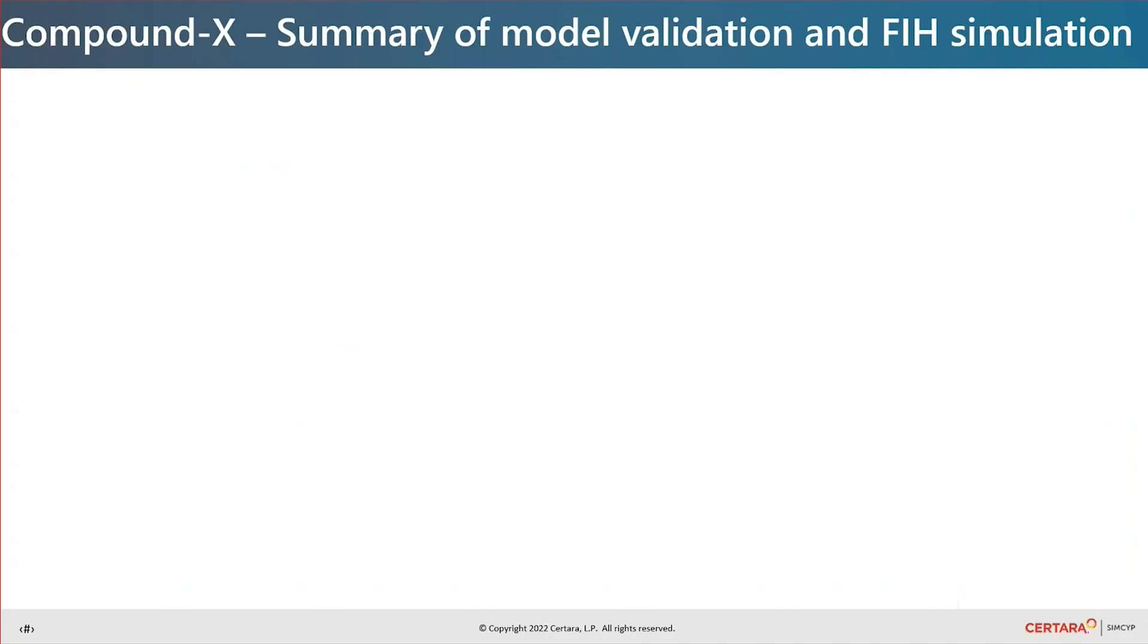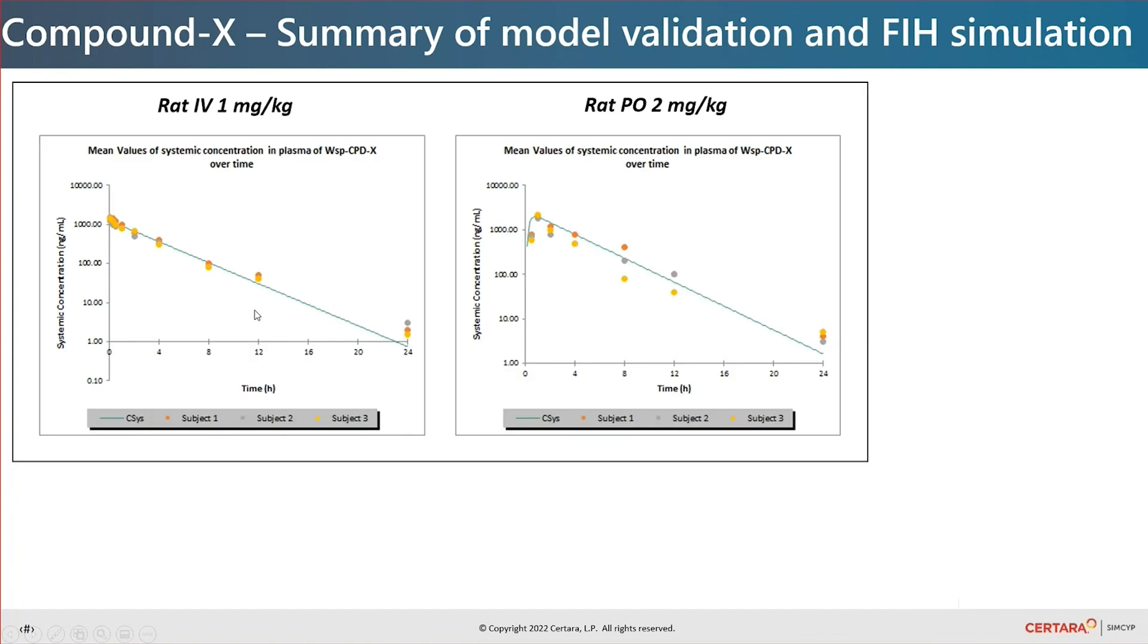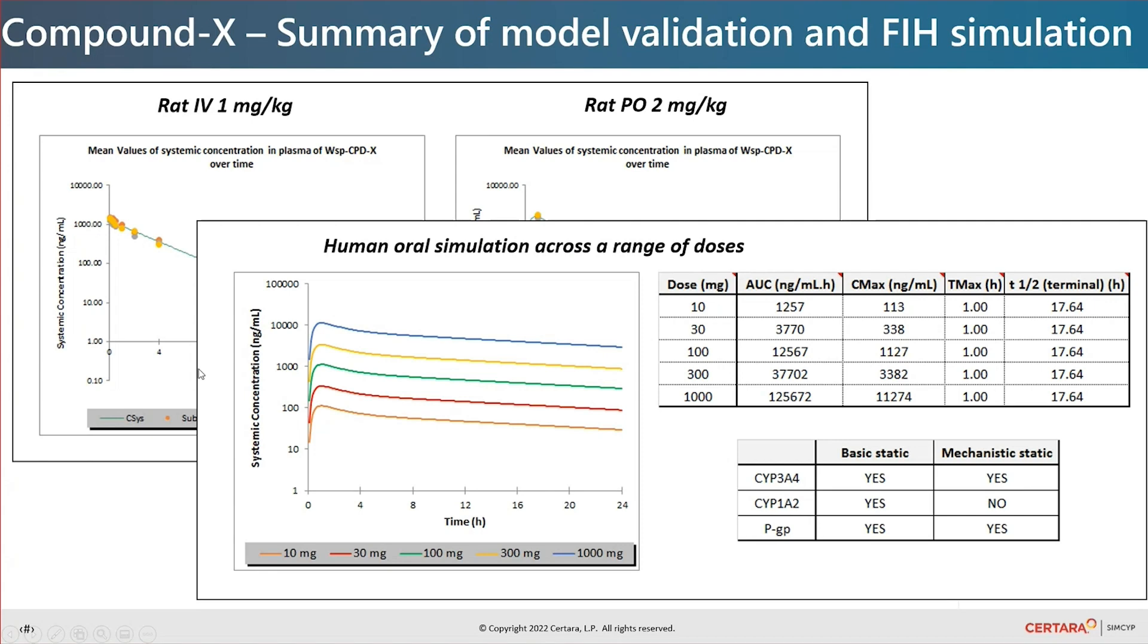Now back to the slides. This slide summarises the steps we have just taken. We first validated the PBPK modelling approach in rat. We then simulated the human PK. Here I showed the predictions over a dose range. Finally, we did some static DDI calculations and I have provided a typical summary here.